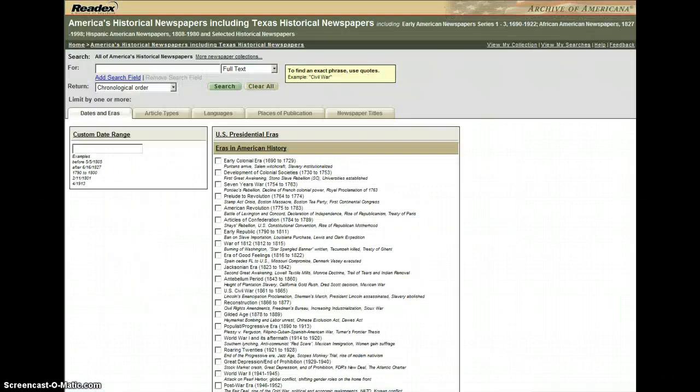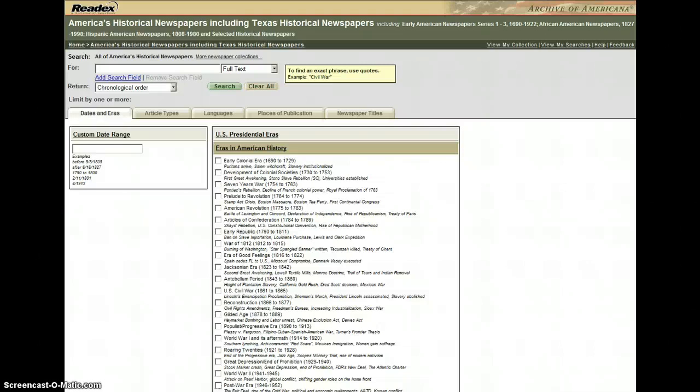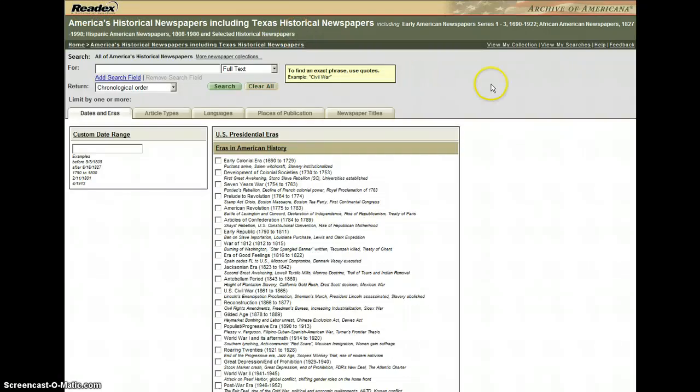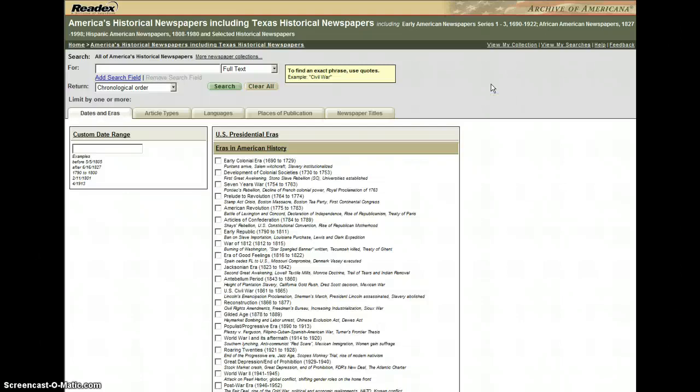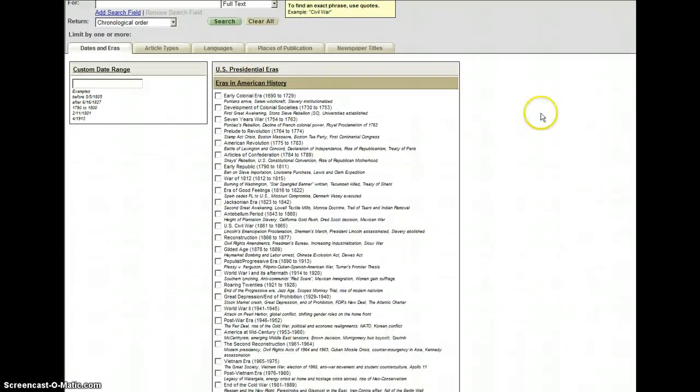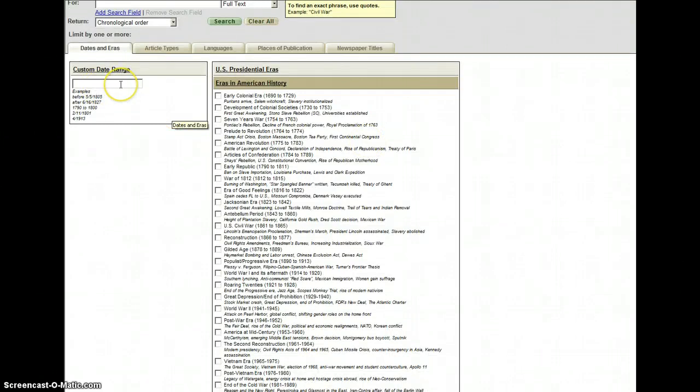Now the third tip is to always take a minute to really look at the database you're searching and see what kind of special options it might give you for searching dates. Here we're looking at America's Historical Newspapers. Anything you might search in Readex, like these newspaper collections or the African American Periodicals, the American State Papers, the Congressional Serial Set, or a lot of our other collections—these are going to give you really unique options. You can just type in a date range and it will retrieve primary documents that were written between those dates.